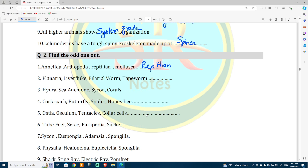Spiny exoskeleton — Planaria, liver fluke, filarial worm, and tapeworm — out of those, filarial worm is different. Hydra, sea anemone, Sycon, and coral — Sycon is different. Cockroach, butterfly, spider, honey bee — cockroach is from Arthropoda and is different. Ostia, osculum, tentacles, and collar cells — tentacles are different, as all the others were just discussed.